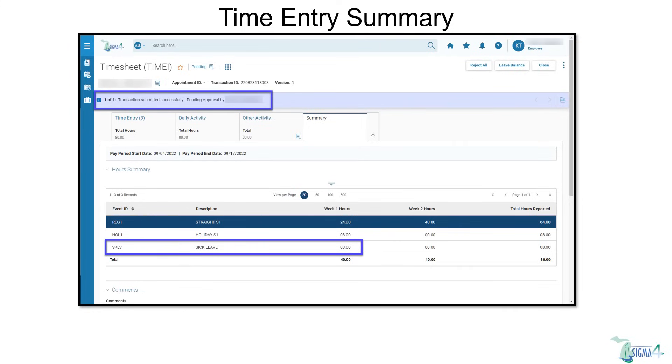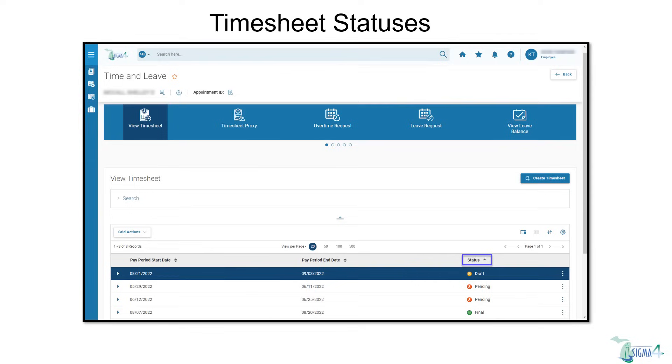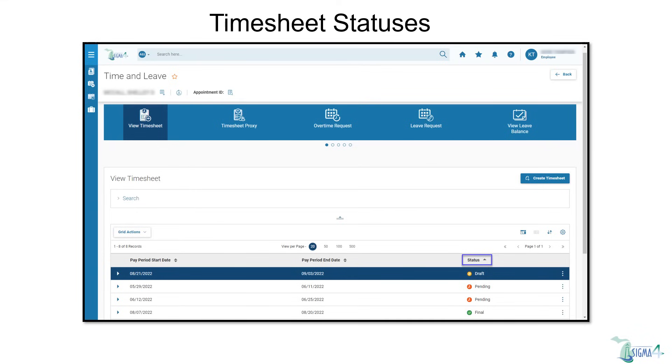A summary of the timesheet will display once submitted. The status of timesheets can be viewed from the View Timesheet tab. Draft shows that the timesheet has been started, but not submitted. Pending shows that it has been submitted, but not yet approved. And Final shows that the timesheet has been approved.